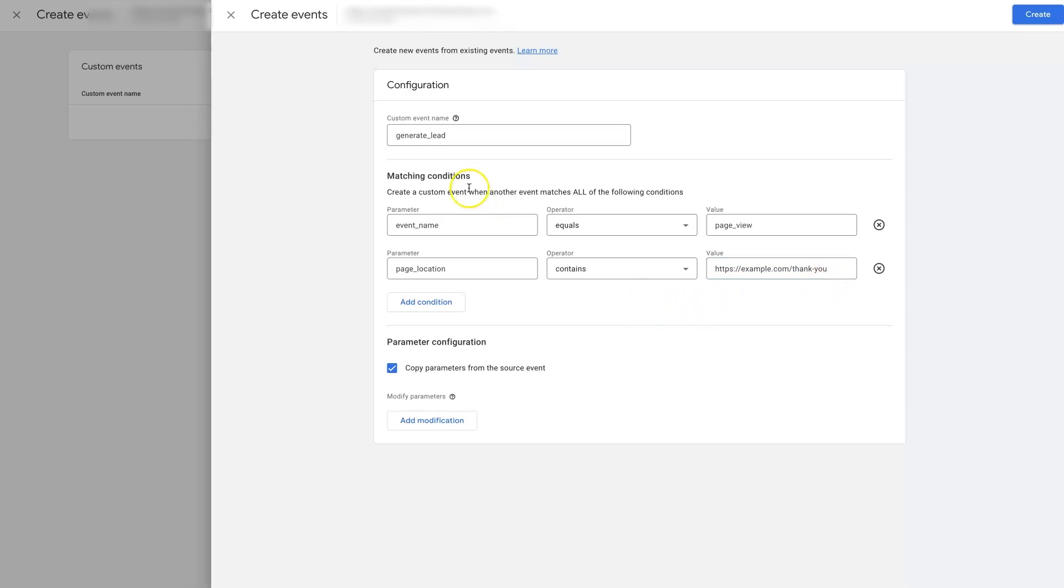If you're trying to track lead conversions when somebody submits a form, you basically just set it up just like this.